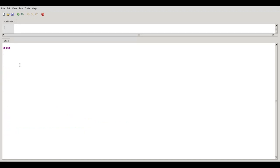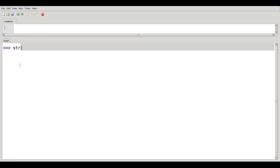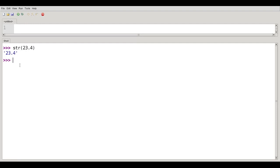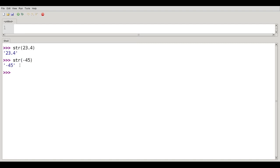You'll often have to go the other way. You'll need to convert a float or an int into a string. That's what the str function does. If I take string of 23.4, I get the string 23.4. That's a string. It's no longer a float.